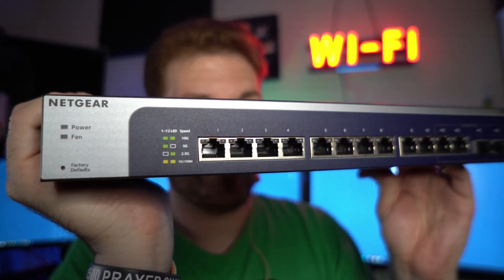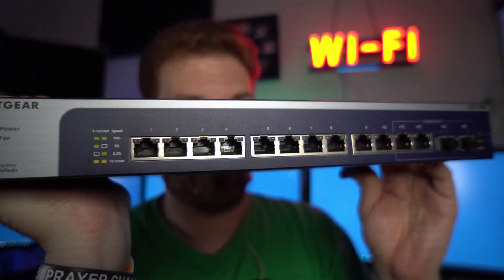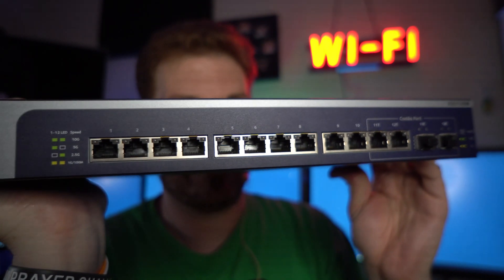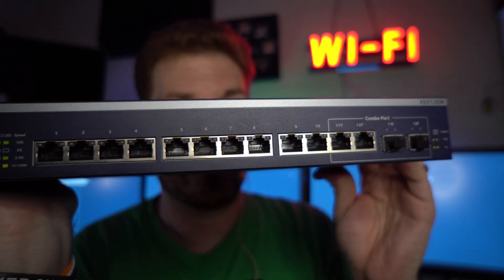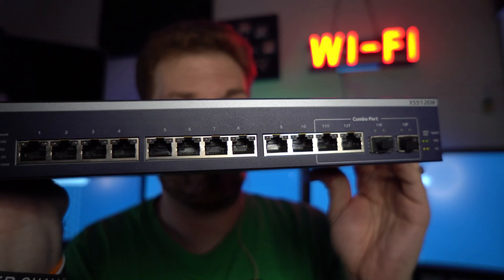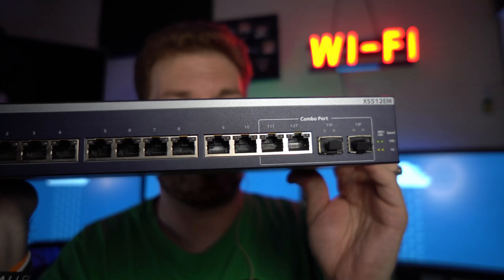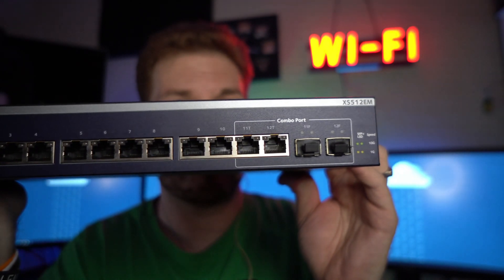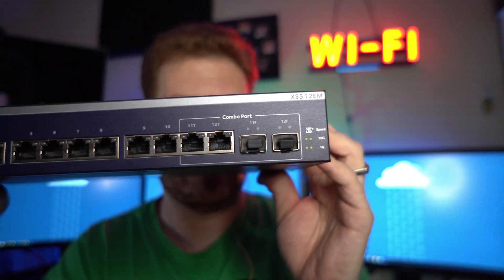This Netgear switch is capable of delivering 10 gigabit speeds as well as supports the slower 5 gigabit and 2.5 gigabit as well as legacy 1 gigabit speeds. Now I'm going to get this installed and most importantly I've got to find my nuts for my rack.